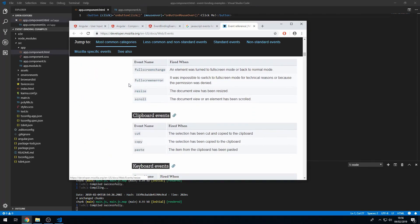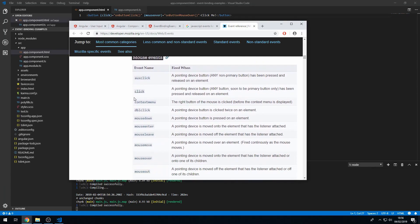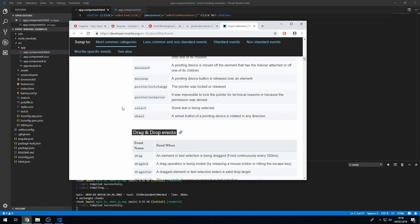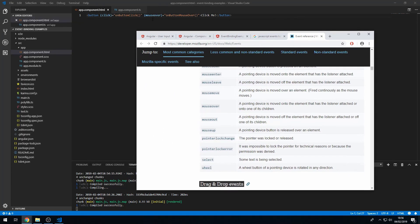key up, key down, key press, click. And all of these you can use in Angular just by surrounding it in brackets and then calling a method within the speech marks. Okay.